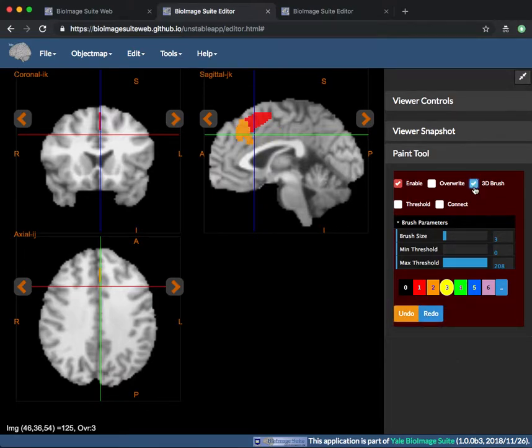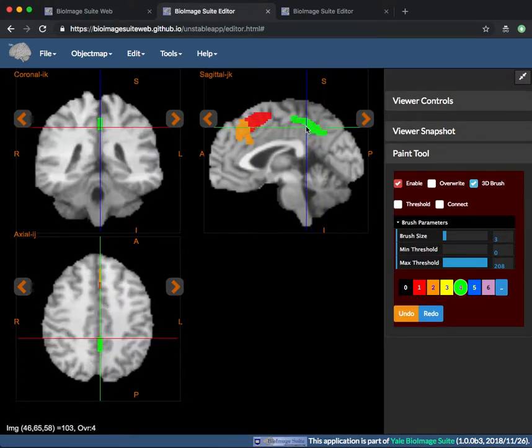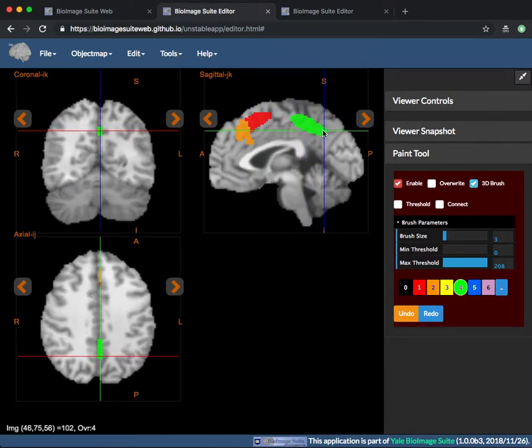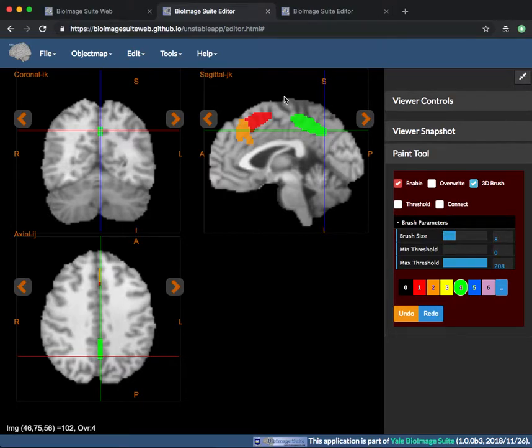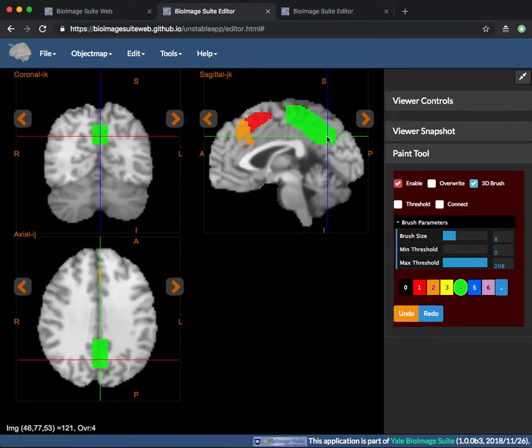If the 3D brush is checked, the painting is done with a brush that extends to multiple slices. Otherwise, the image is colored only on the current slice. Making the brush size larger allows the coverage to extend to more slices.